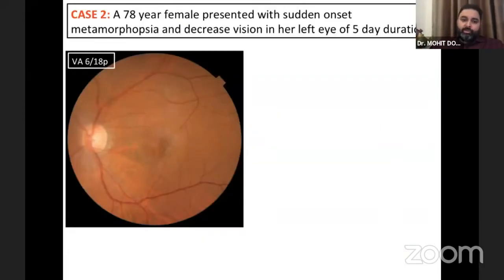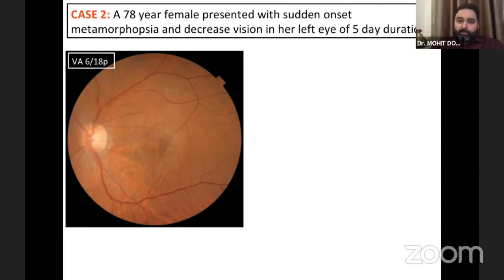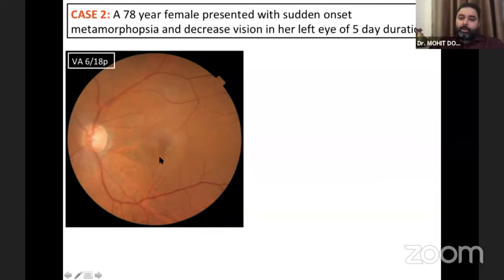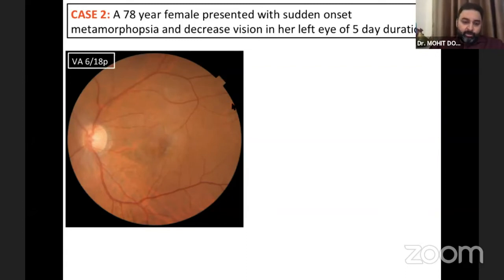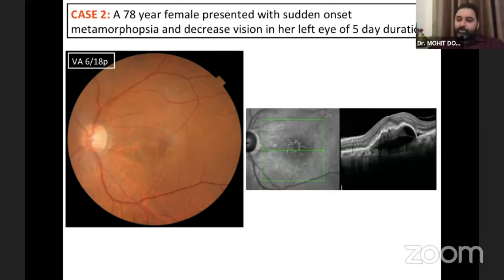Moving quickly to Case 2, which is in stark contrast to the first. This is a considerably elderly female, 78 years old, who presented with sudden onset metamorphopsia and decreased vision in her left eye. She was very categorical about the five-day history — an educated, smart lady with a visual acuity of 6/18. You can see something which, on cursory exam, might look like what was seen in the right eye of the previous patient — vessels going into an area of retinal thickening.